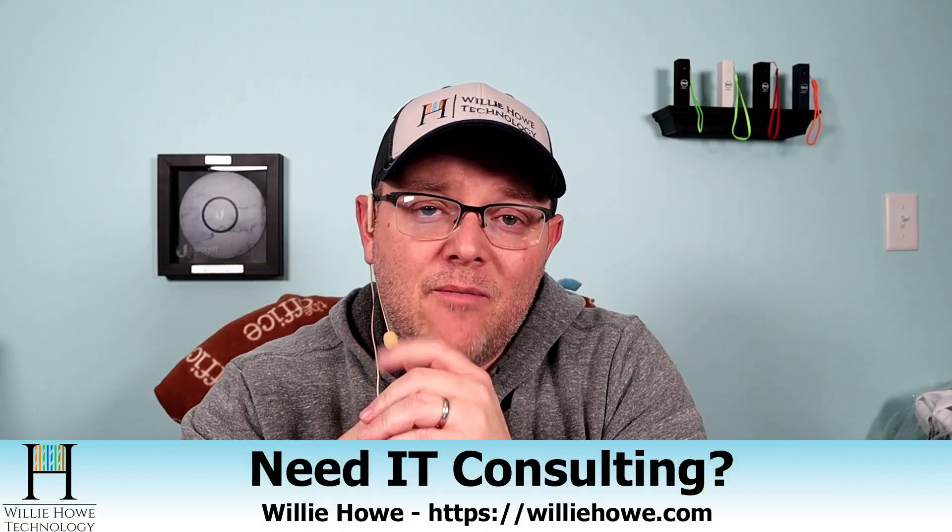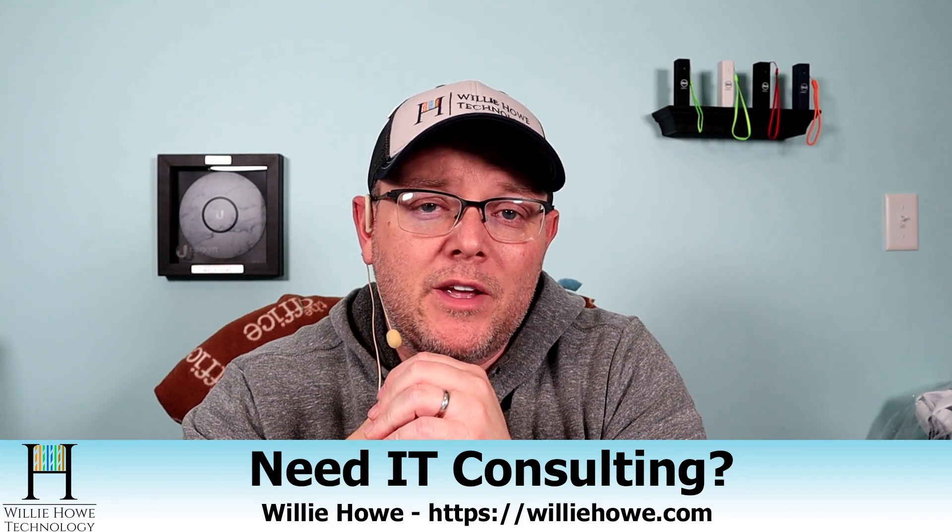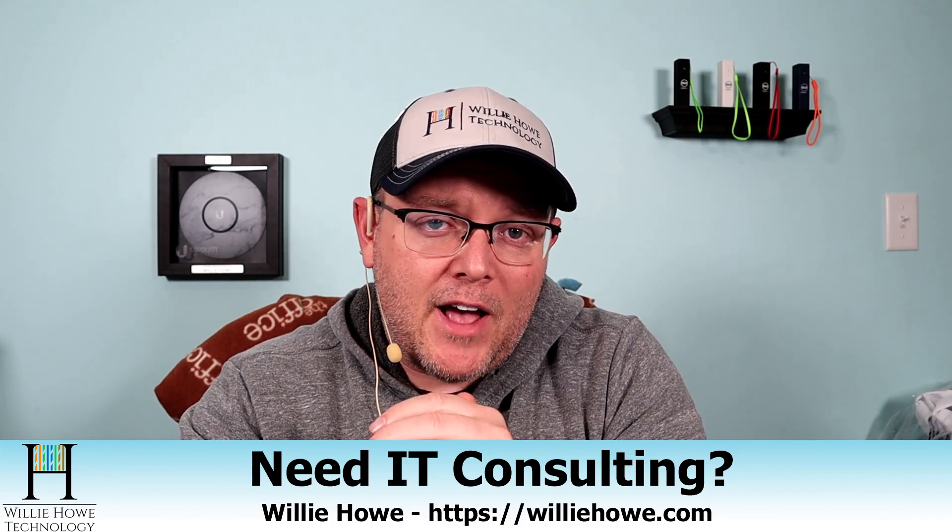Hi, I'm Willie. Welcome to my channel. Thank you for being here. Whether you're a new viewer that's going to go down and click subscribe or whether you're a return viewer or subscriber, I appreciate each and every one of you. If you need IT consulting, go to williehowe.com, fill out that contact form, and someone will be in touch with you as soon as possible.